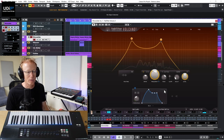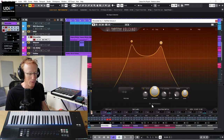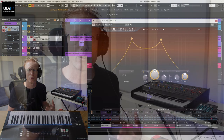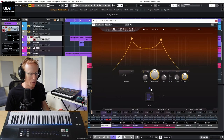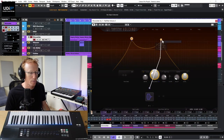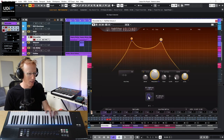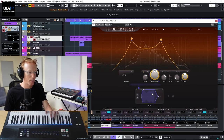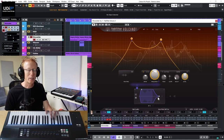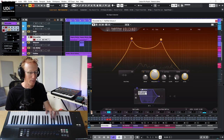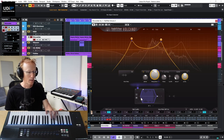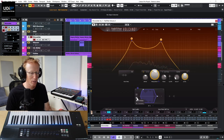Next up is the Envelope Follower, which follows the input signal dynamically. I'll connect it to both filters. You can then set the attack and the release to shape how it responds to the signal. You can also switch the mode from Envelope to Transient for a different response character.